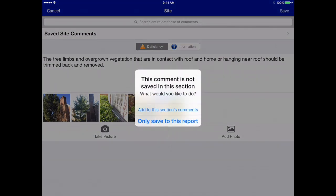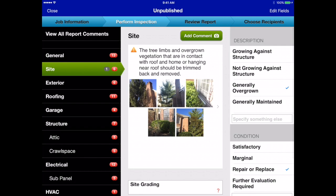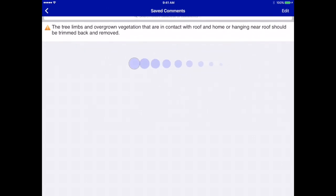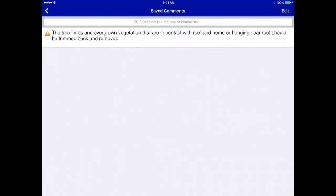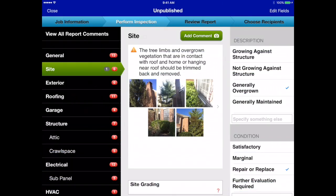We'll just tap on it and it's added into the comment editor. If we tap the Save button up here it's going to add it to this report, but the app sees that this comment is not in this section yet, so it asks: do we want to add it to the section's comments in the library, or just save it to this report? We're going to add it to the section's comments because we may want to use this again on another report. You can see the site section already has that comment saved, so we'll go back out of that.